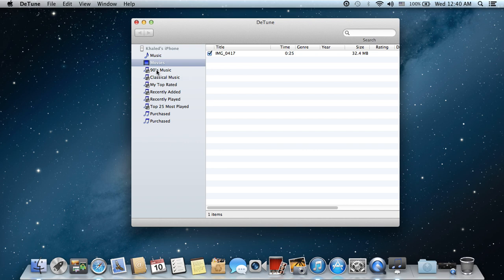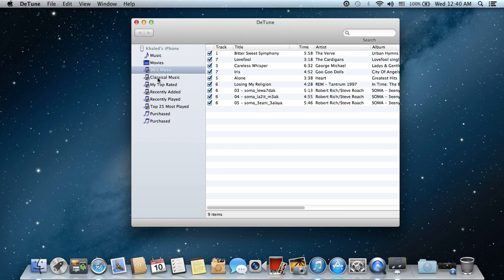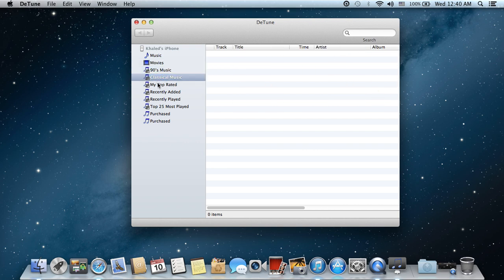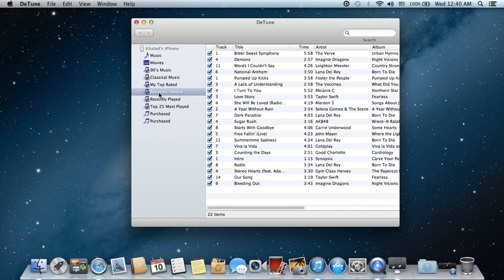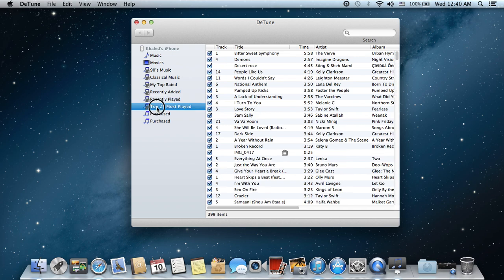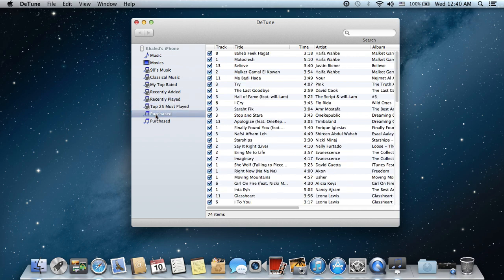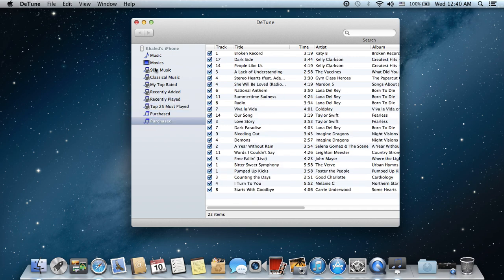Best of all, it can recognize the playlists on your phone. This is a very useful thing because a lot of applications don't. When it copies them, it covers them in a very organized way along with the playlists.